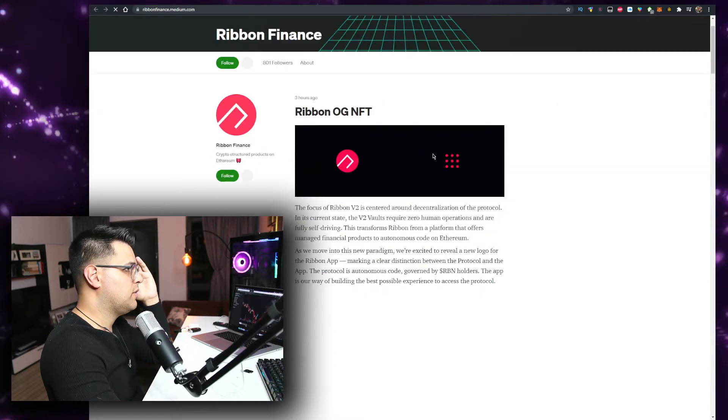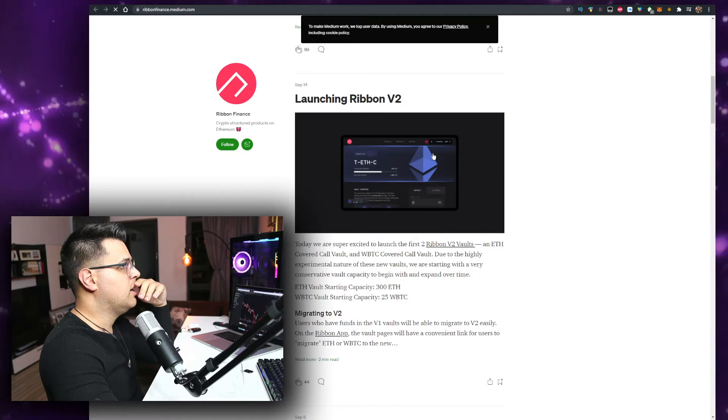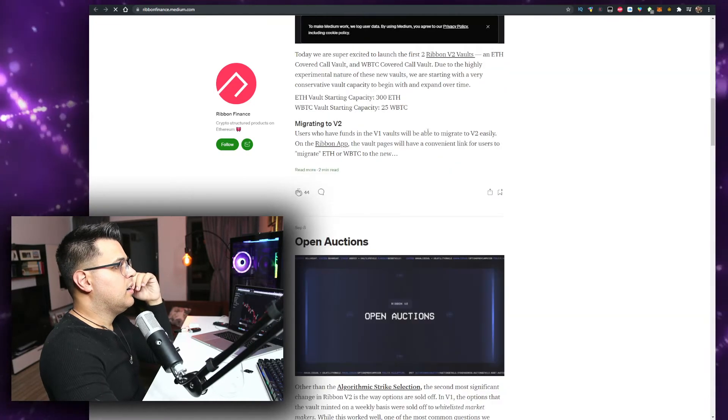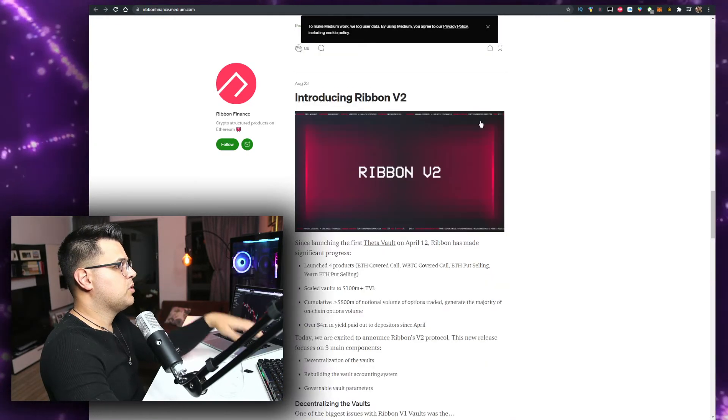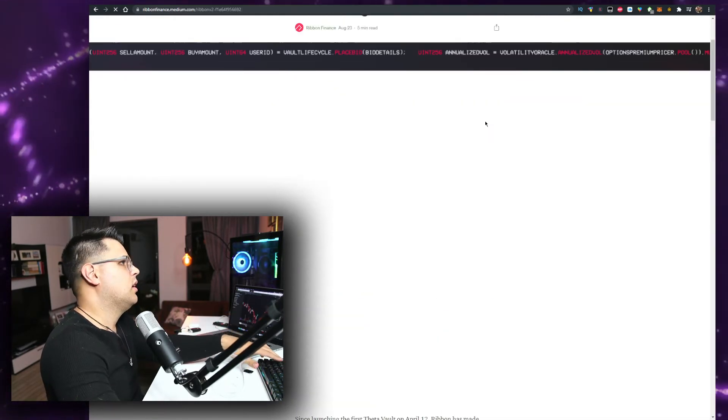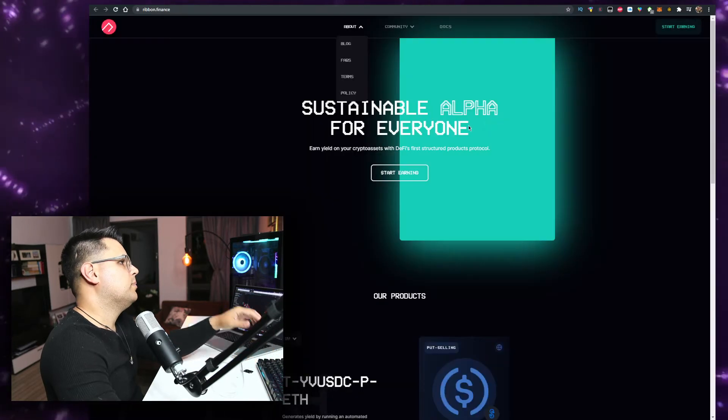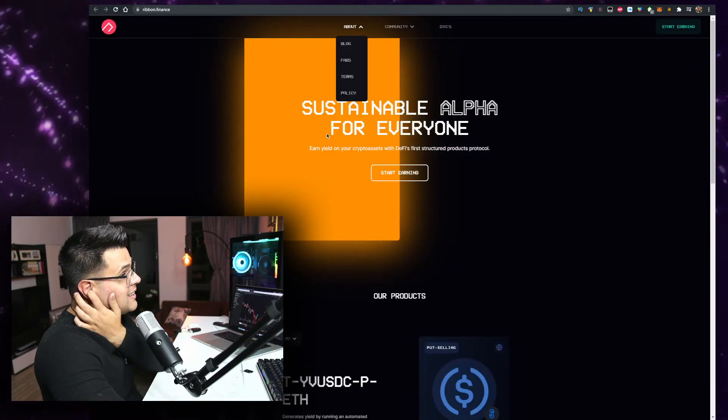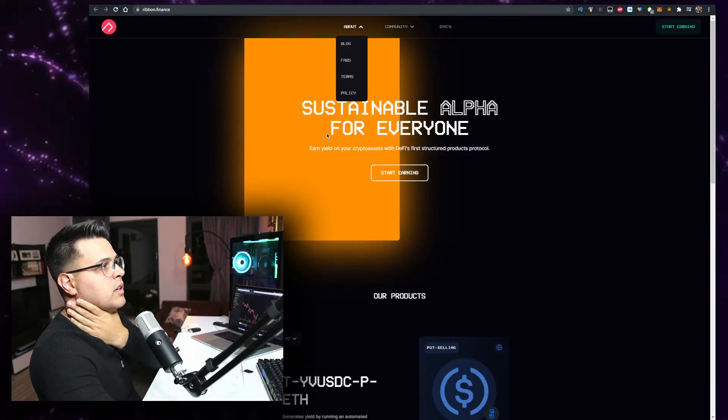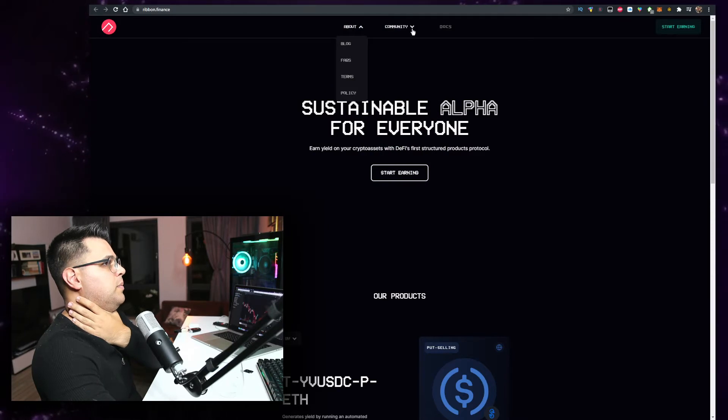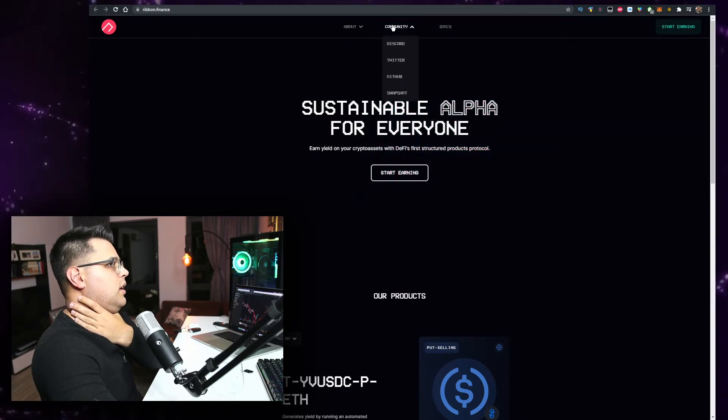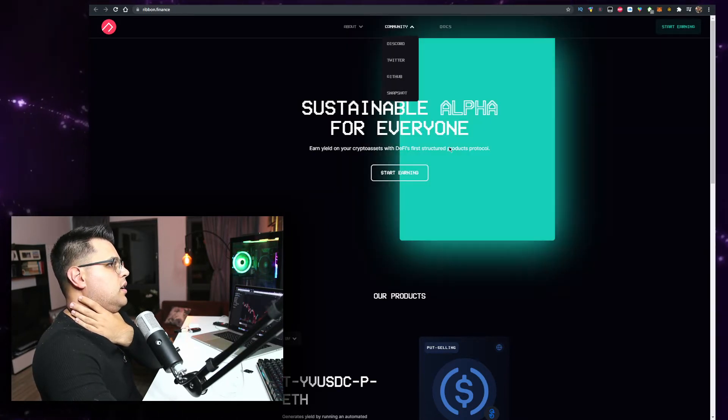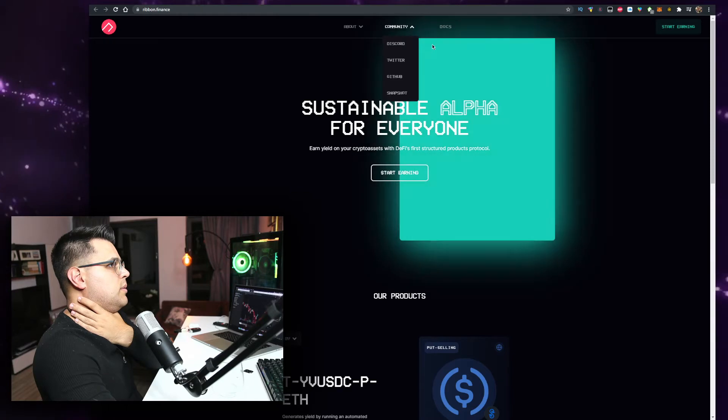Do they have anything on their blog here? Ribbon OG NFT three years ago, so they're active here. Yeah, they do a blog post like twice a month. I'm not sure if they're targeting keywords or they're really doing this for the community. And snapshots.